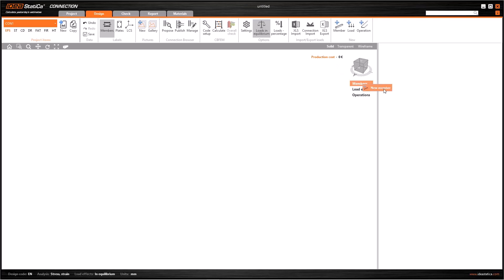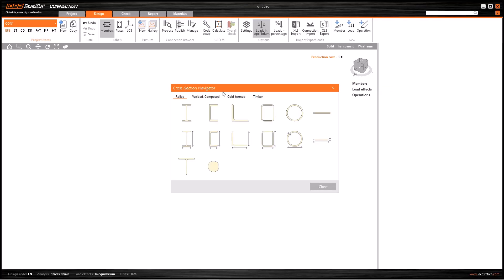An alternative way to add a new element is right clicking on members here and select new member. We can select or define a new member cross section here in this cross section navigator window.